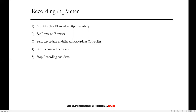Hi everyone, welcome. In this video I'm going to show you how to perform recording actions in JMeter. To perform the recording we need to follow certain steps: first, add a non-test element; second, set proxy on the browser (Chrome or Firefox); third, start recording different scenarios using a recording controller; then stop scenario recording; and finally stop recording and save it.